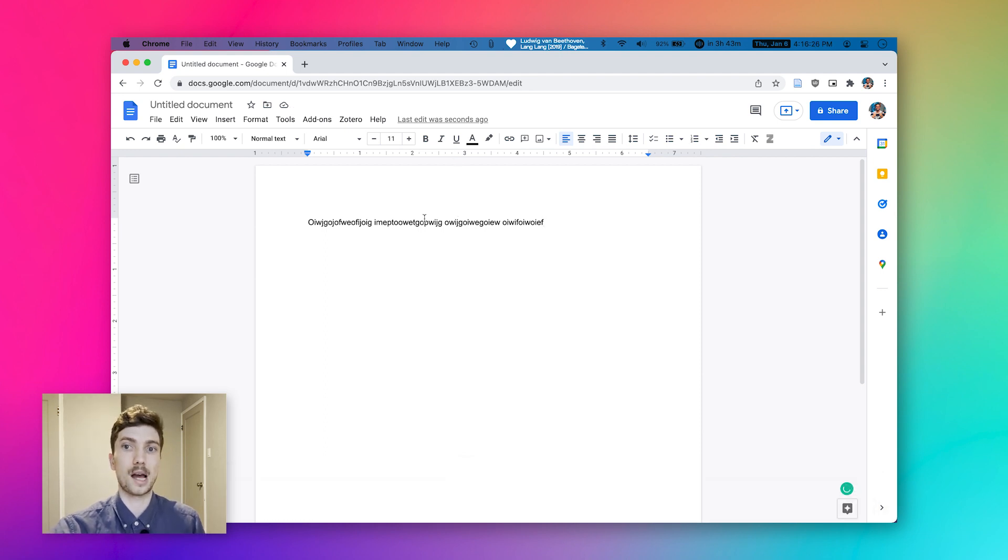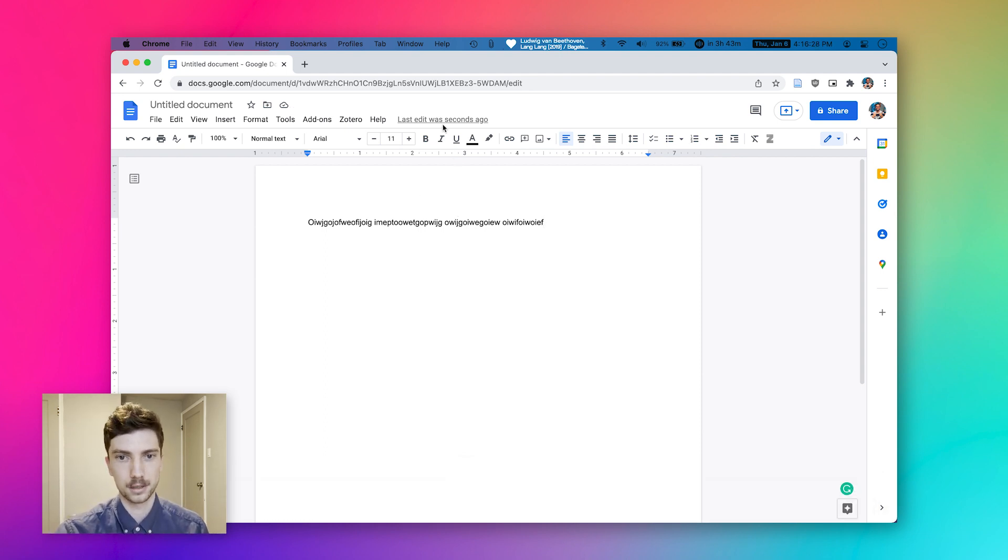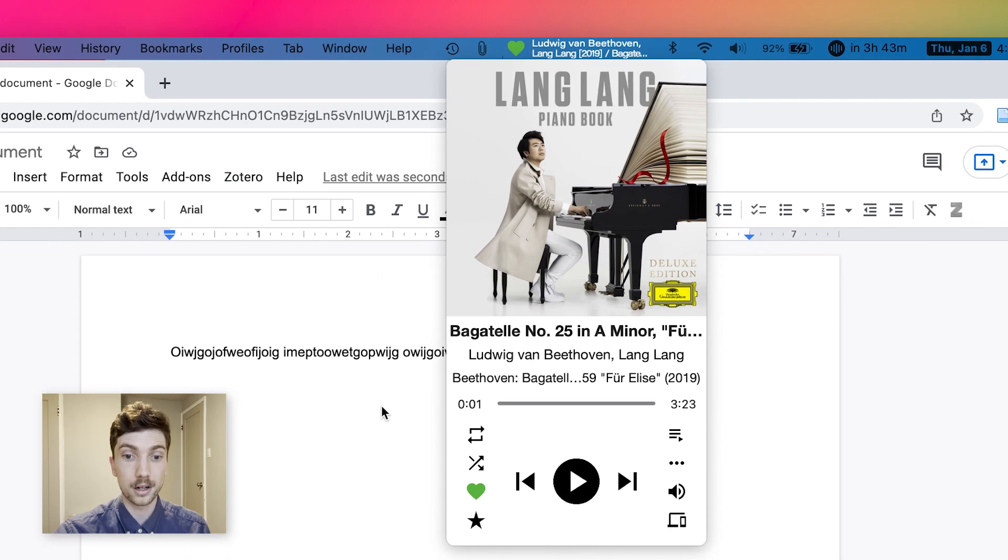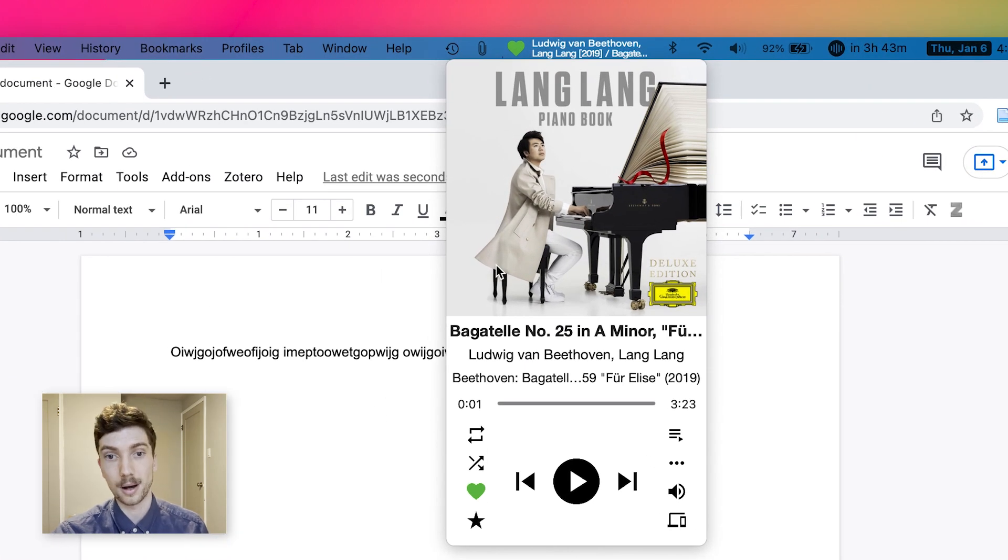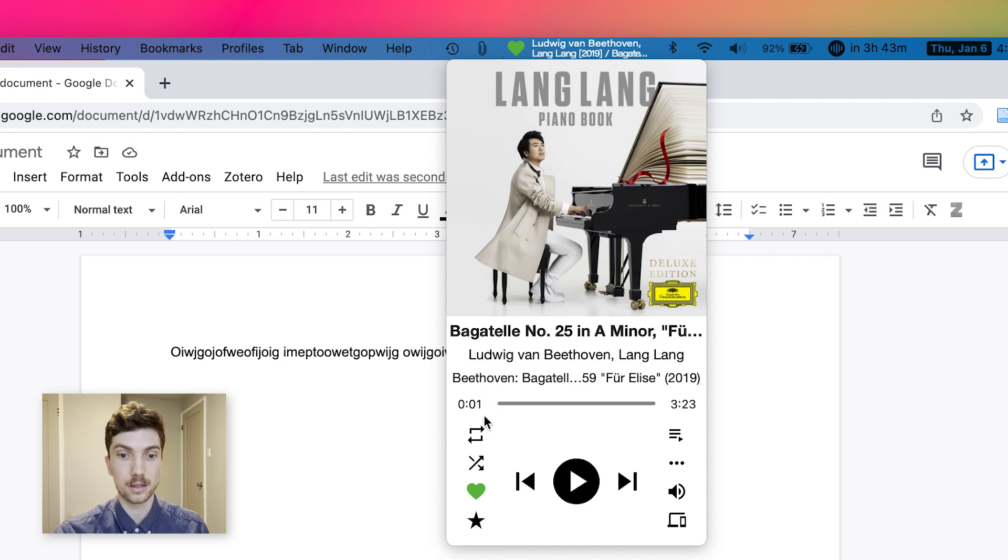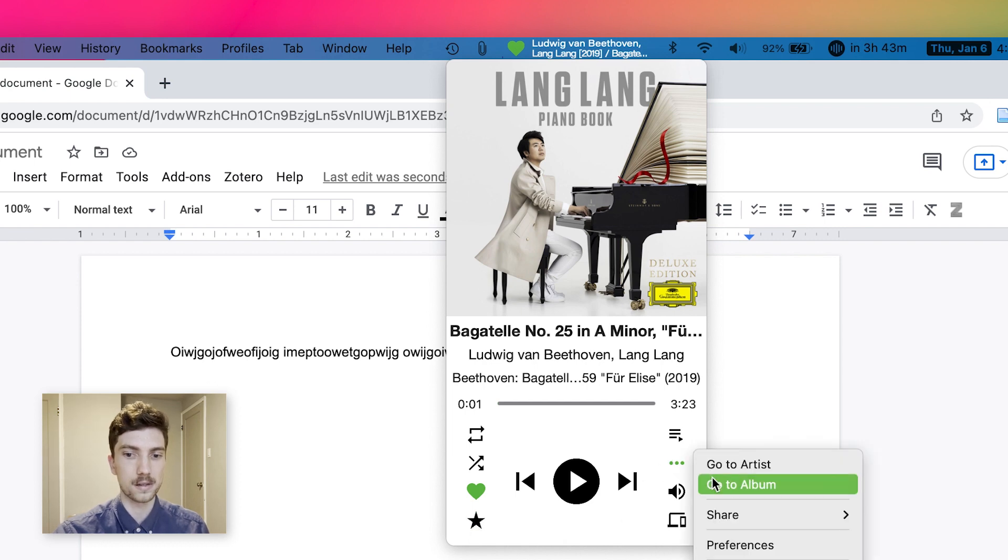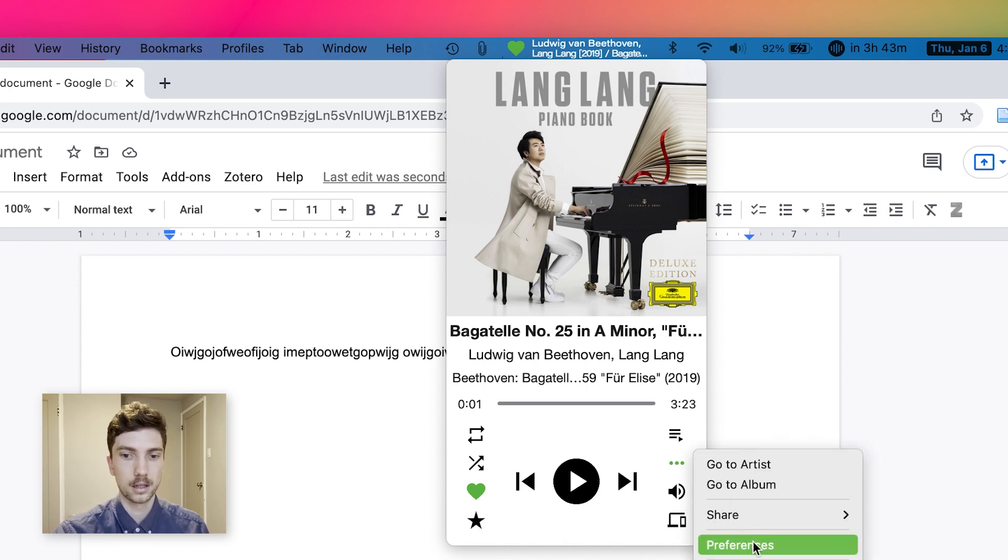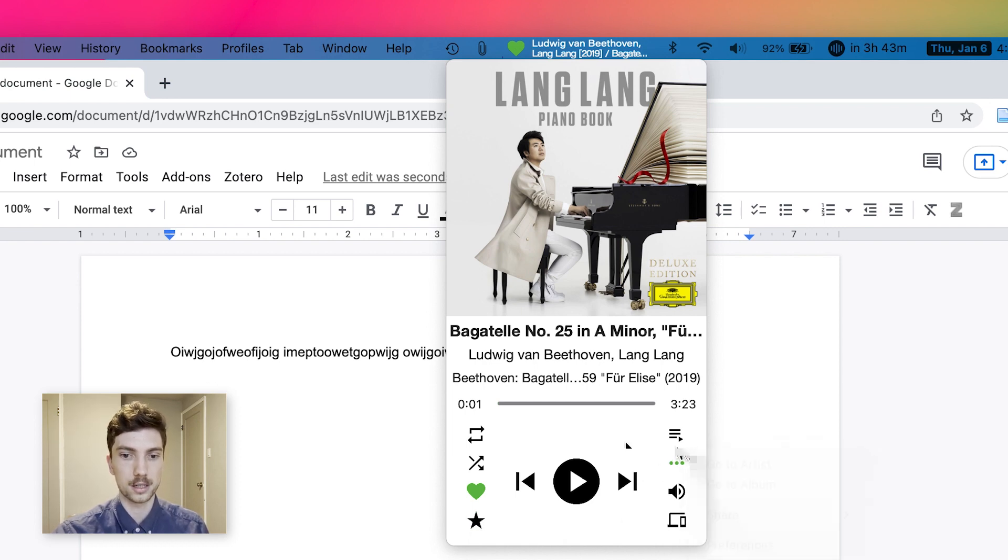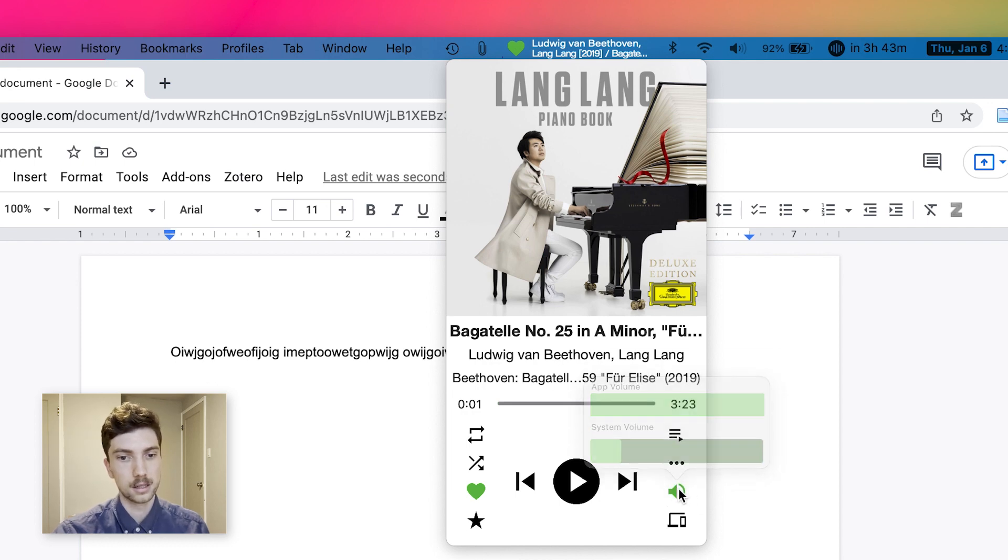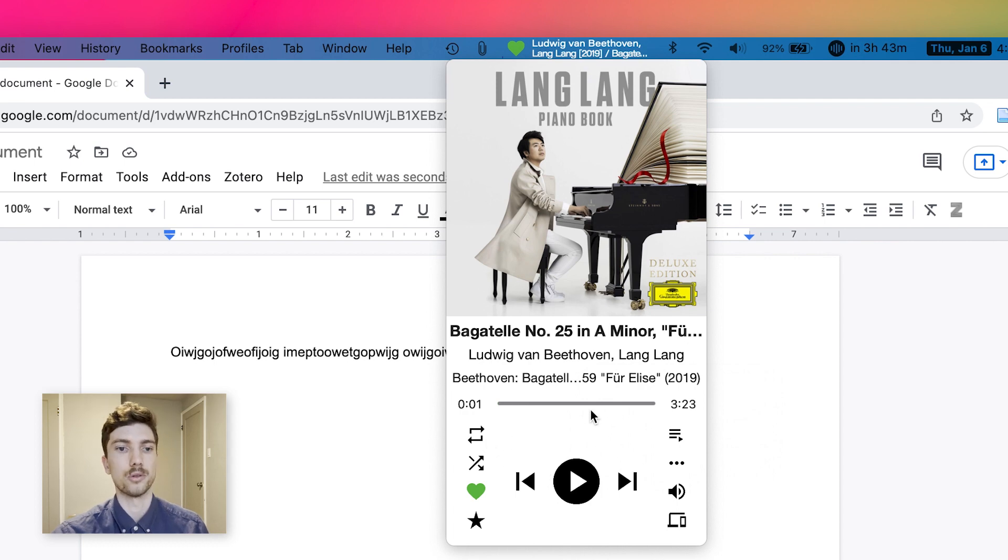It saves it to your Spotify library without ever having to leave this. Ladies and gentlemen, lifesaver. Another incredible feature about Spotika is that you can follow the artist from this little dropdown by clicking that star. You can copy the song link. Here you can go straight to the album. You can adjust your volume preferences.